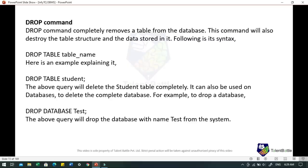The DROP command completely removes a table from the database. This command also destroys the table structure along with all the data stored in it. The syntax is: DROP TABLE student — this query will delete the student table completely. It can also be used on databases: DROP DATABASE followed by the database name will delete the complete database.